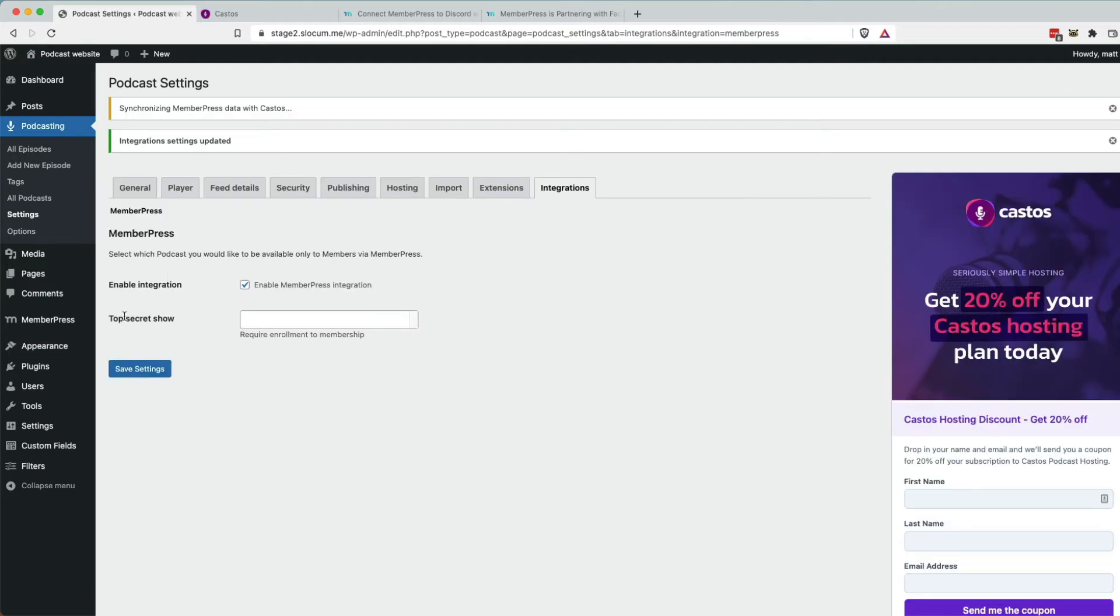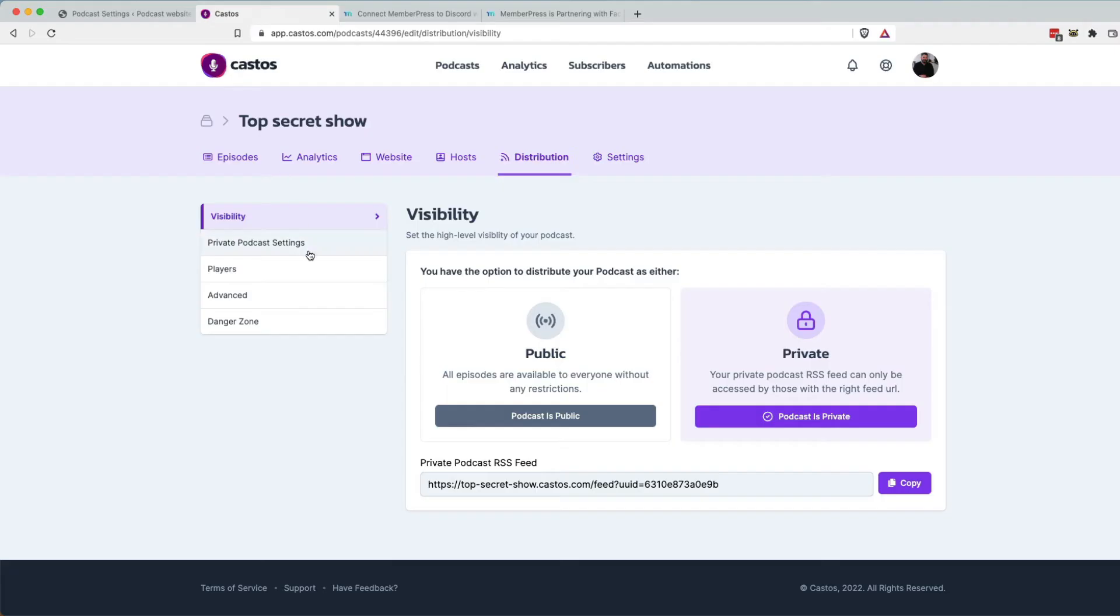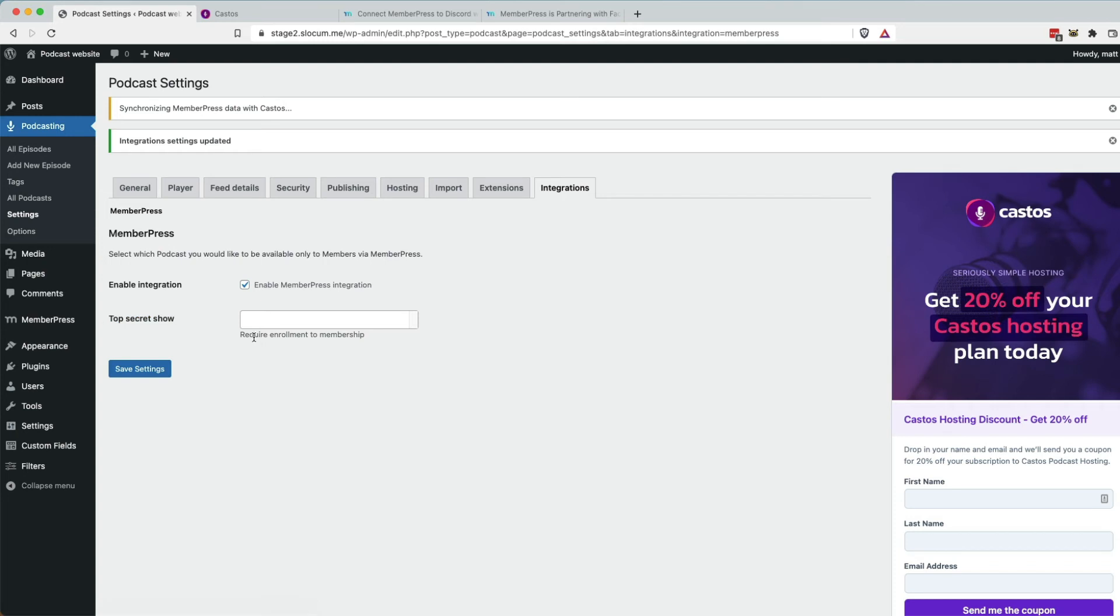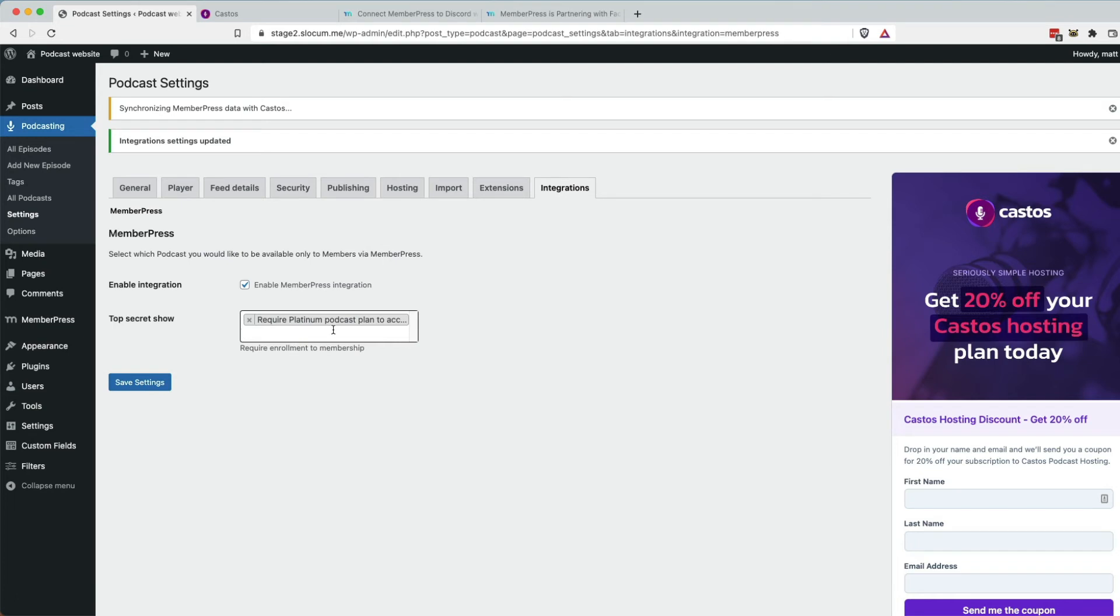Now you can see right here, top secret show. That's the top secret show right here in Castos, which is also in the WordPress side. It's going to say, require enrollment for the membership. So which one do we need? Oh, we need to require this platinum podcast plan. You could have many.